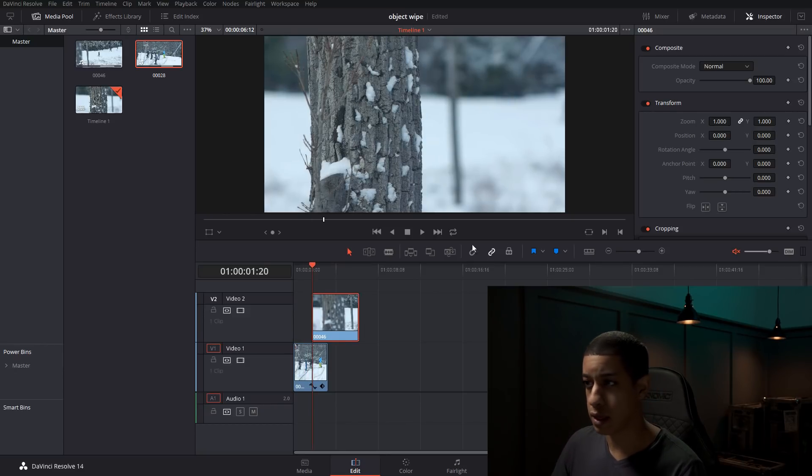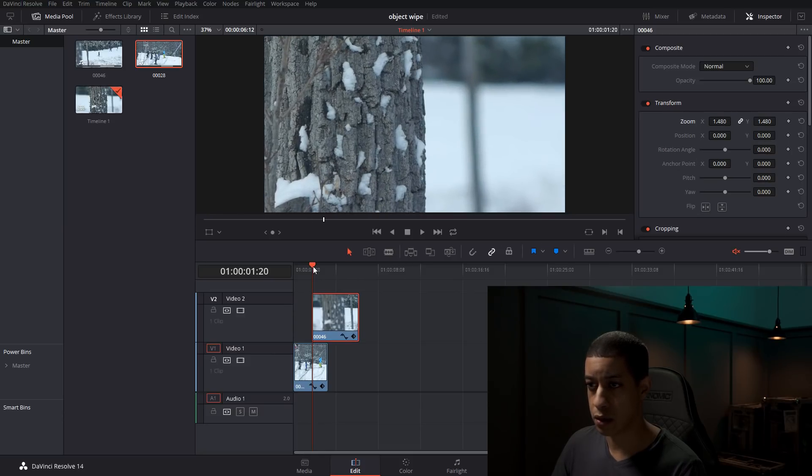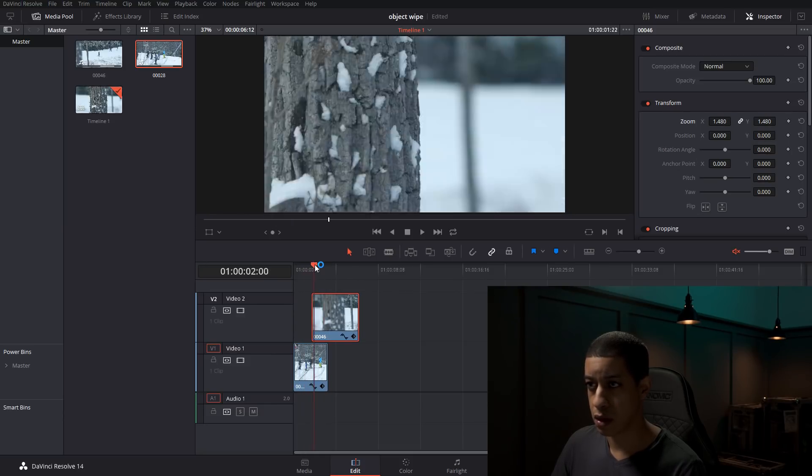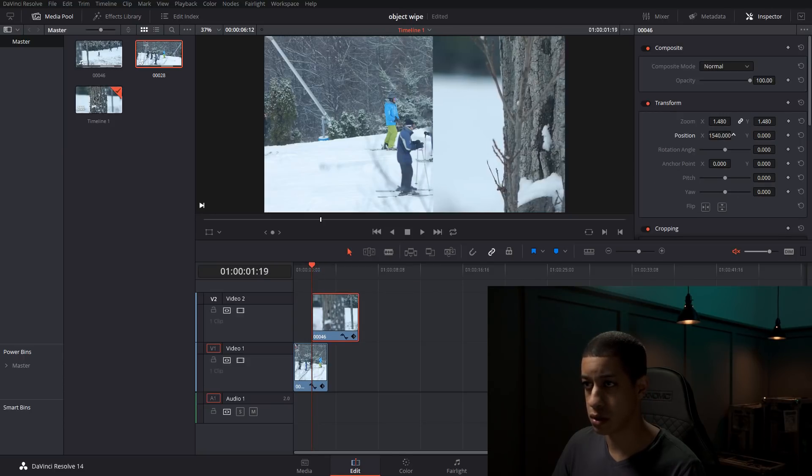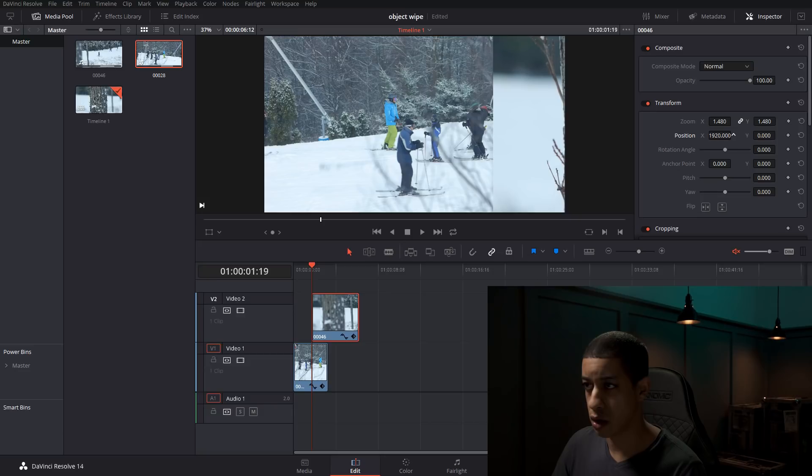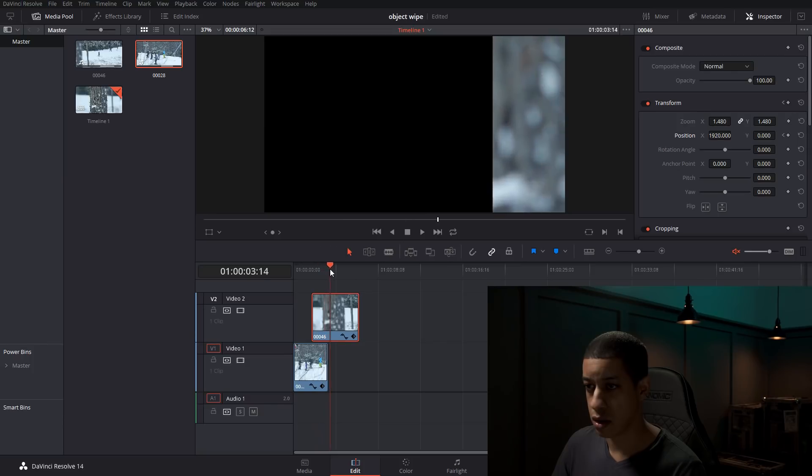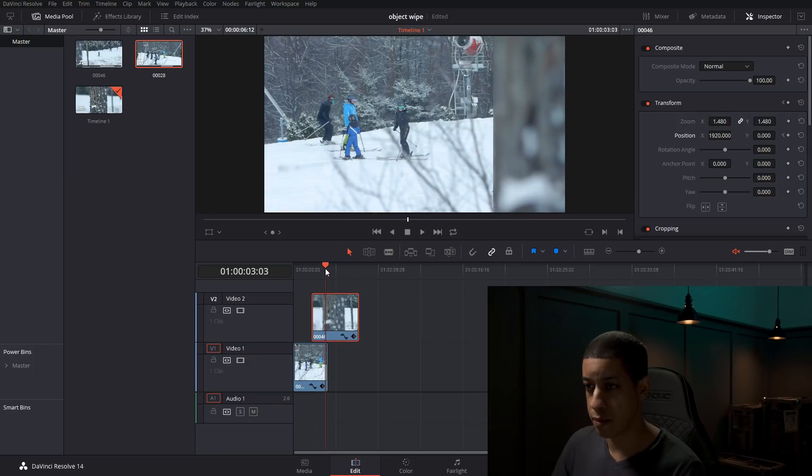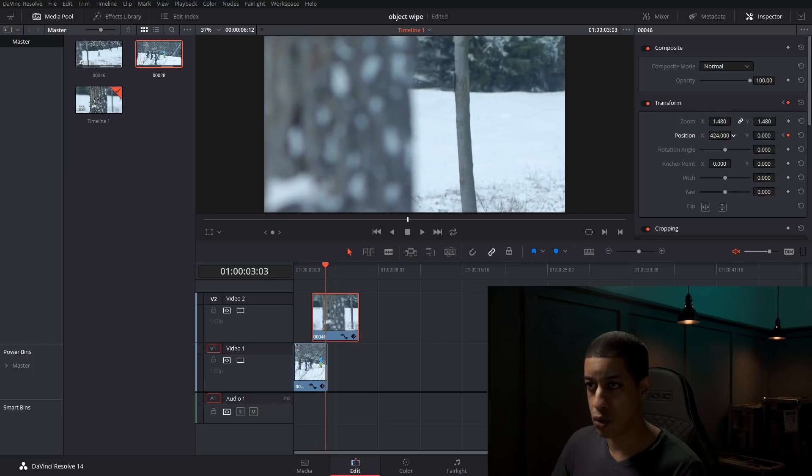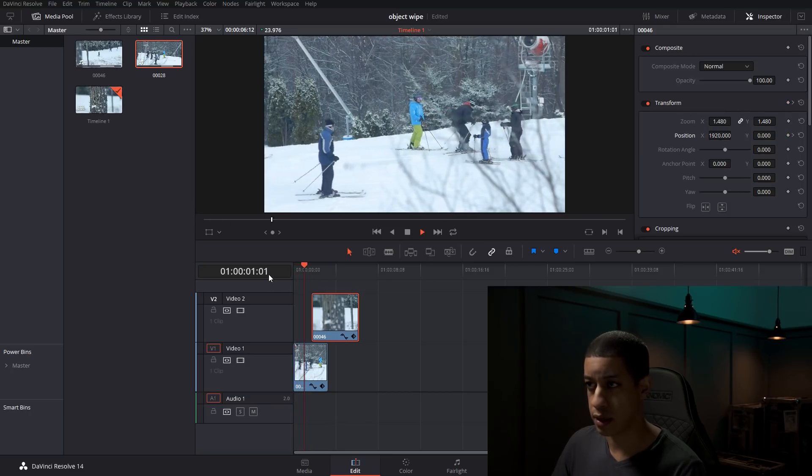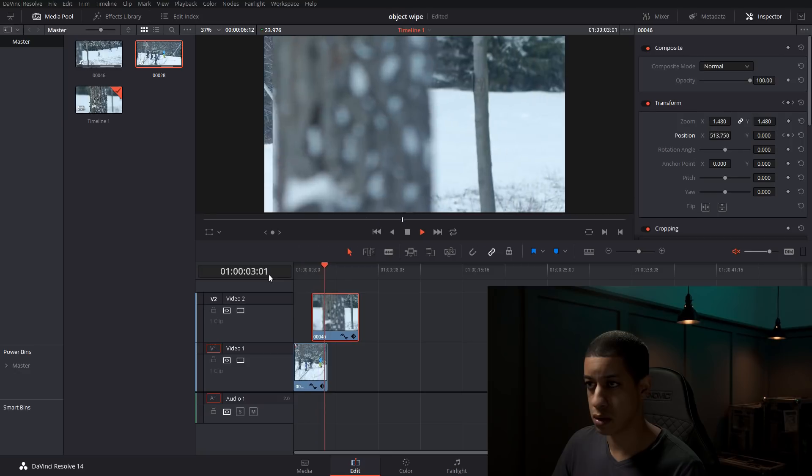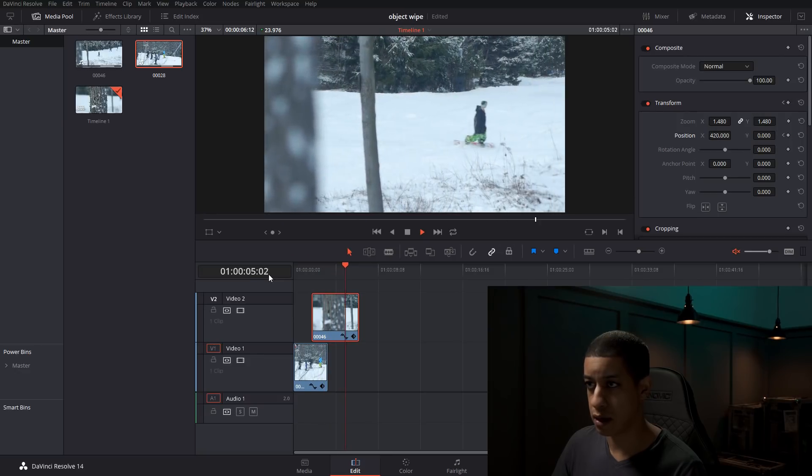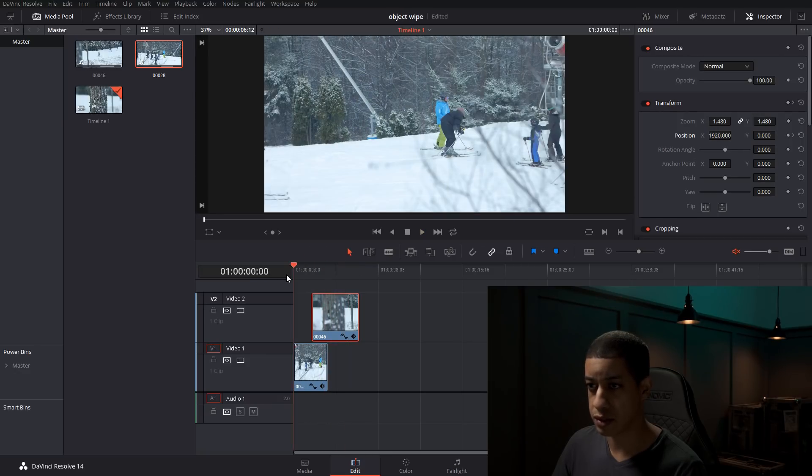I think I'm going to make this a little bigger. And I'm going to have this start over here on this side of the screen. I'm going to throw a keyframe here. And then by the end of it, I'm going to have it move over to here. So if we play this, there's our wipe, and then the guy comes out from the other side.